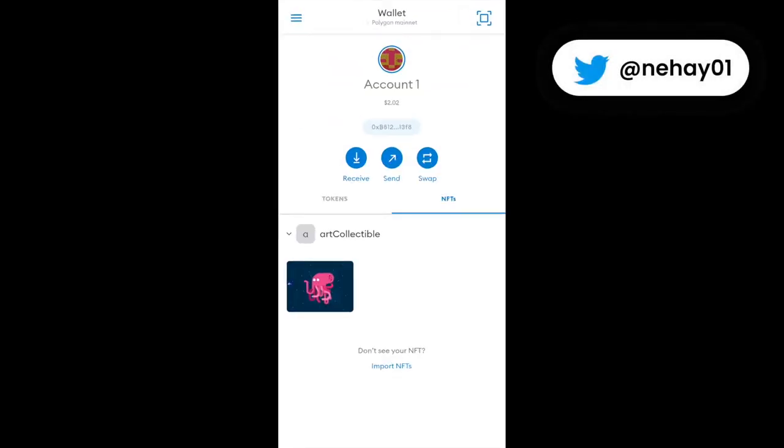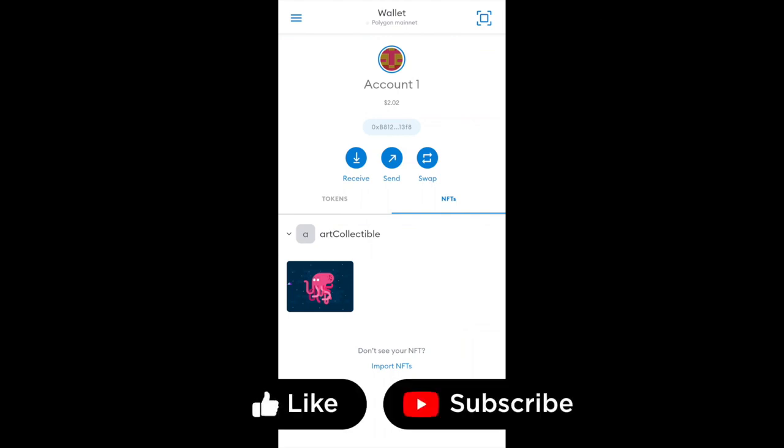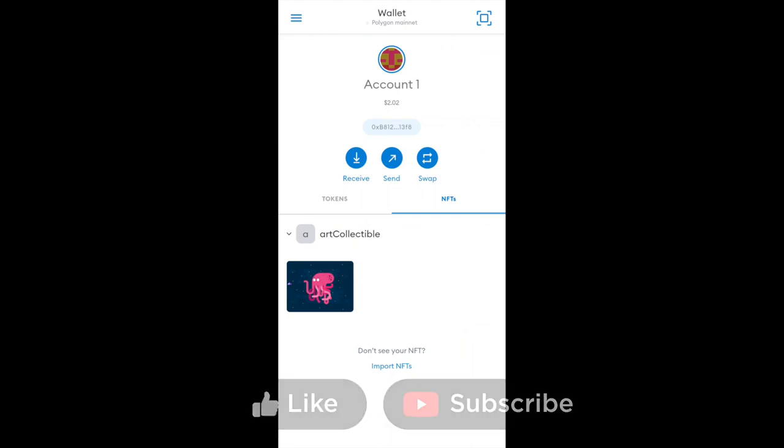So that is it for this video folks. Hope you understood how to view your NFTs inside your MetaMask mobile app as well as MetaMask web extension. And if you like the video please give the video a like and please subscribe to my channel. Press the bell icon and I'll catch you in the next video. Bye bye.